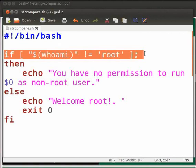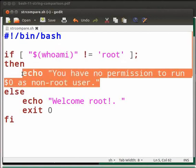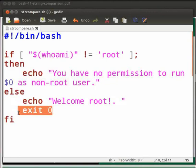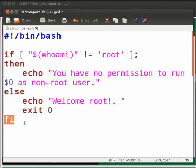We have used the not-equal-to operator here to compare the strings. If the current user is not the root user, then it will echo: 'You have no permission to run strcompare.sh as non-root user.' Here, $0 is the zeroth argument, which is the filename itself. If the user is the root user, it will echo 'welcome root'. Then we have the exit statement, and with fi, we end the if statement.